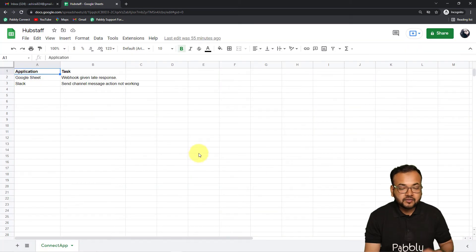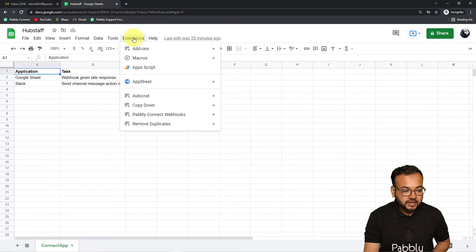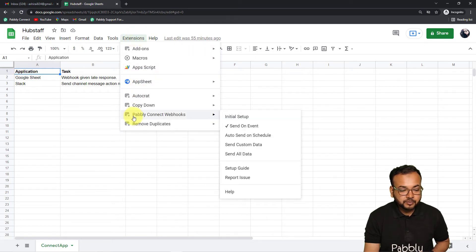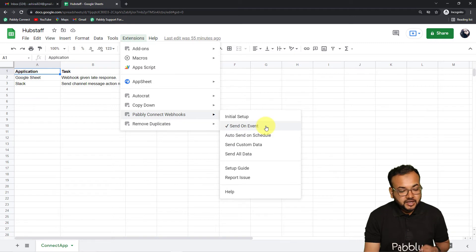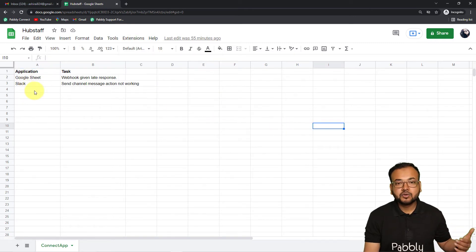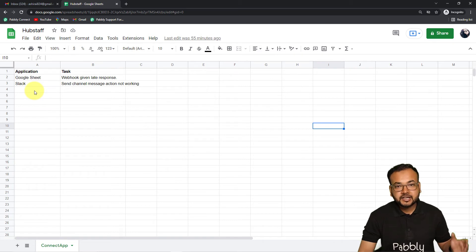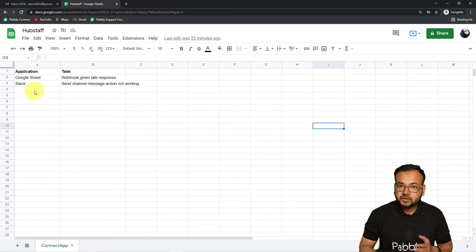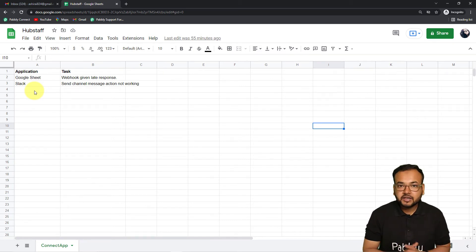You have to do one more thing: click on 'Extensions,' go to 'Pably Connect Webhooks,' and click on the 'Send on Event' button. When you click 'Send on Event,' whenever you add a new row of a task in your spreadsheet, the data will automatically be transferred to Pably Connect and the workflow will run.